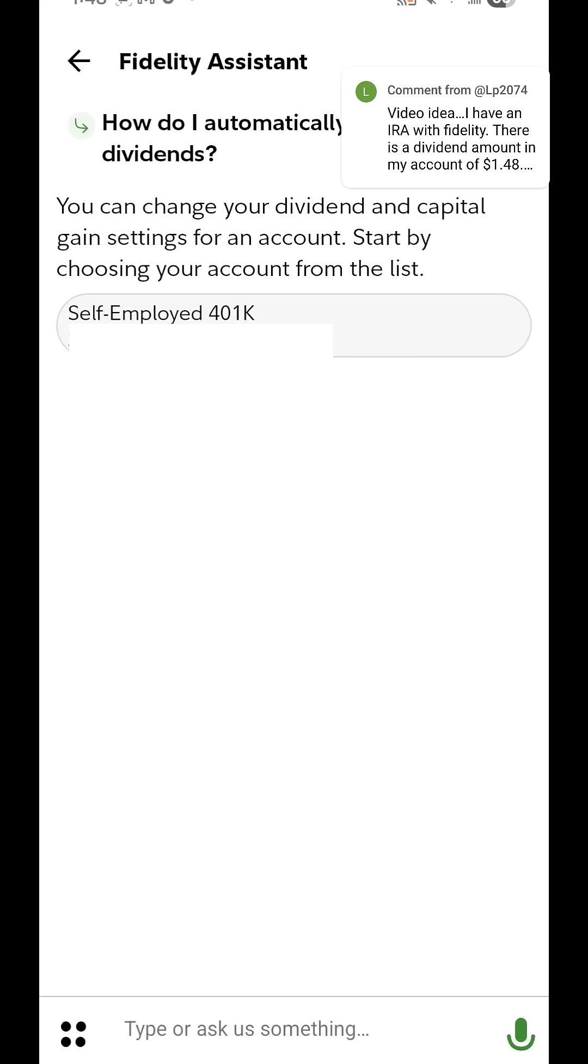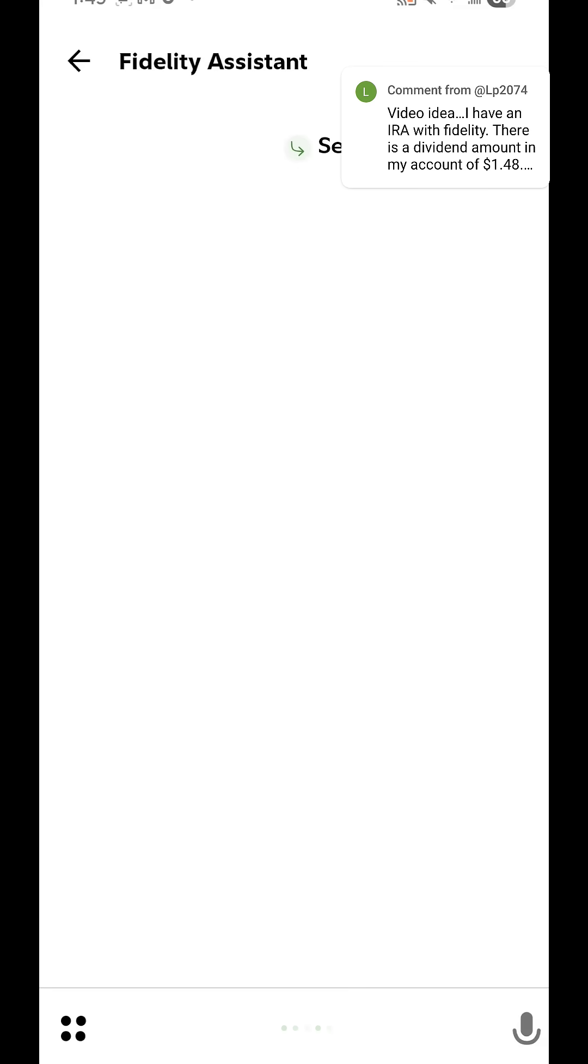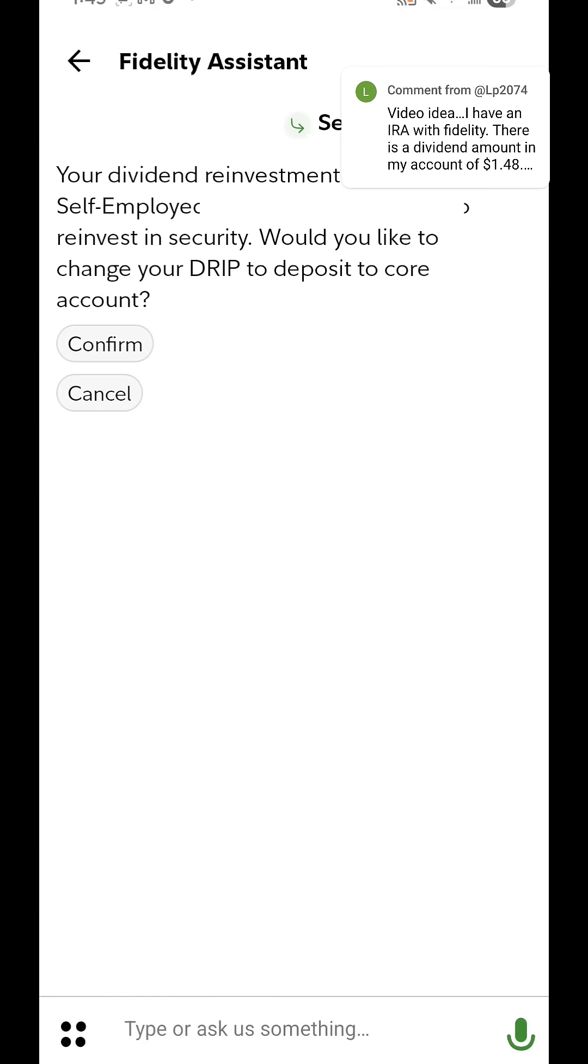And it should tell you how it currently is set as and then from here you can confirm if you want to change. So mine's already set to reinvest in security, so it says that. But otherwise yours may say that it's going to your core account.